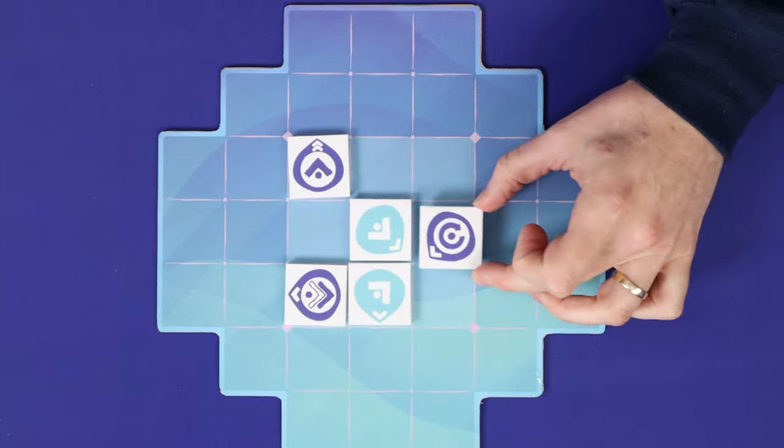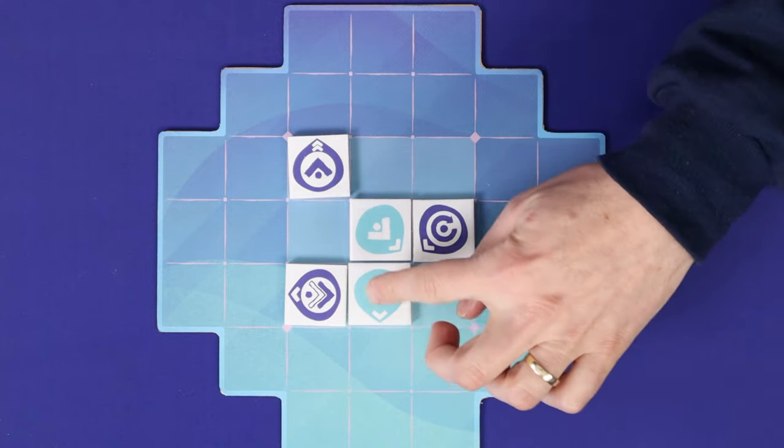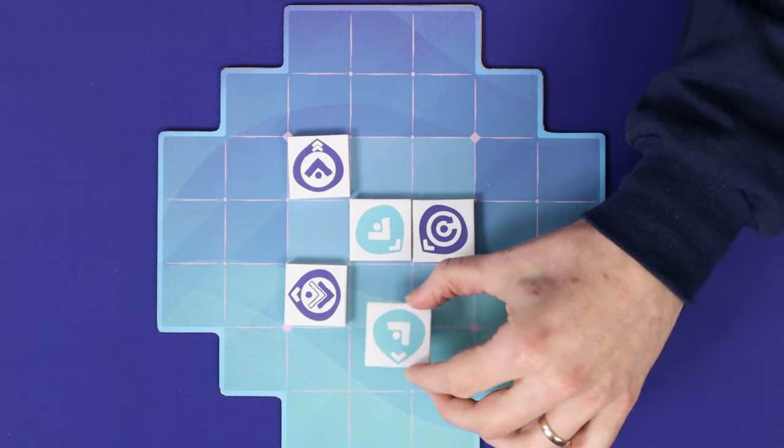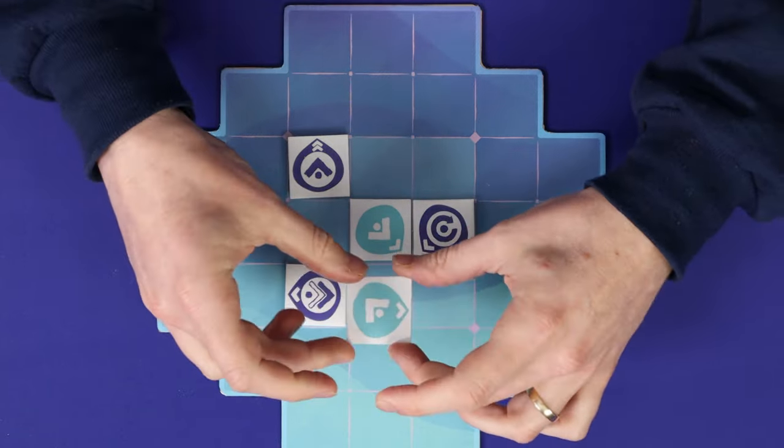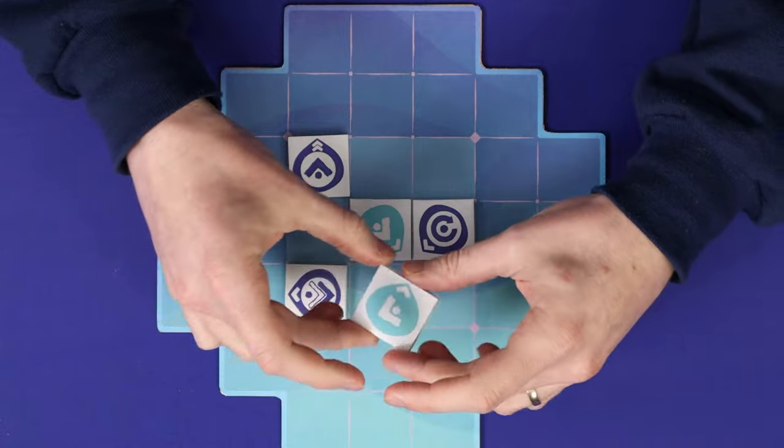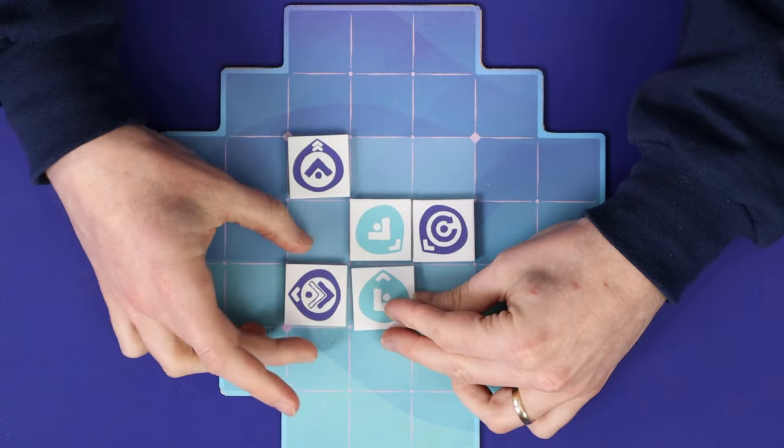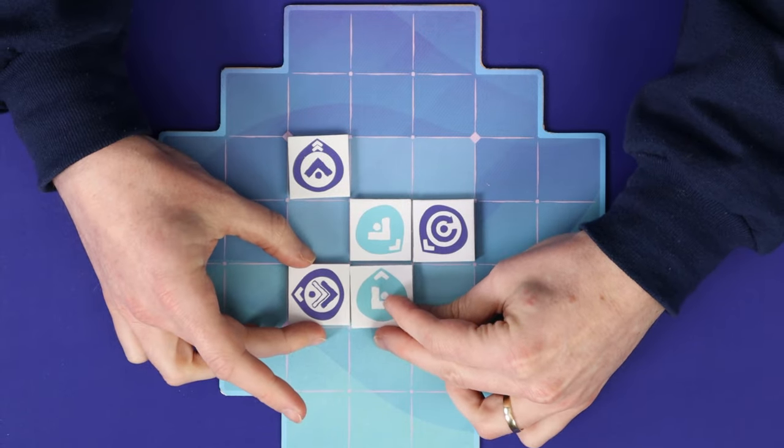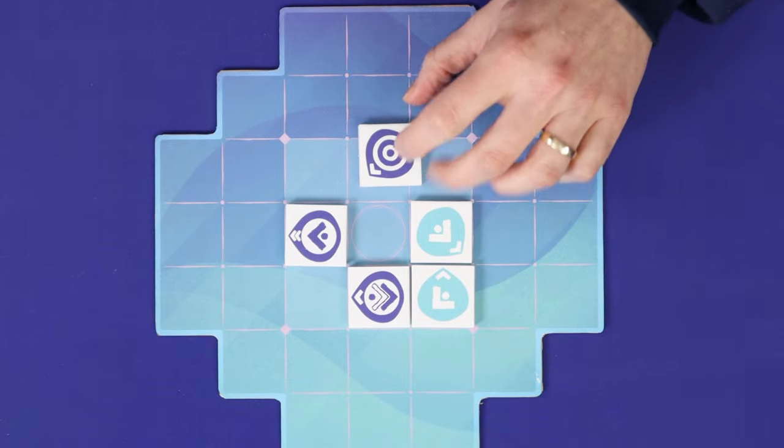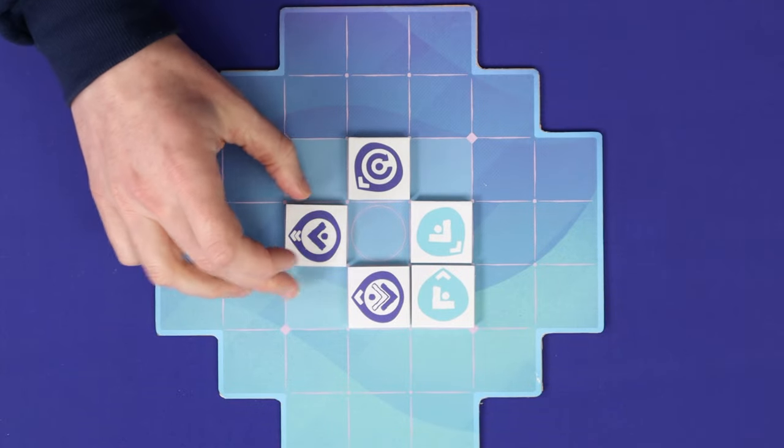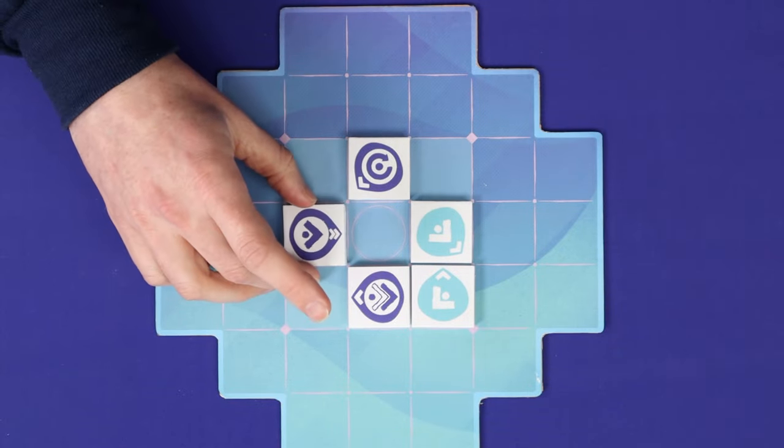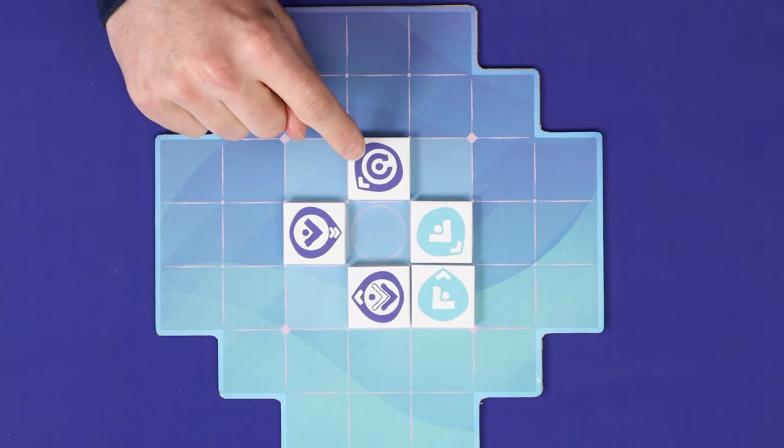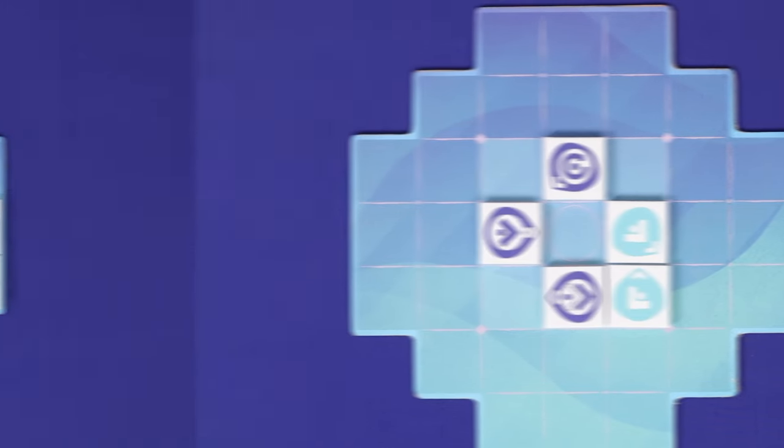Finally, the rotate tile allows you to pick up the targeted tile and rotate it into any orientation. This can include choosing not to rotate the tile at all. Once again, you can use this tile to target one of your own tiles, and it's the only tile that can do this.